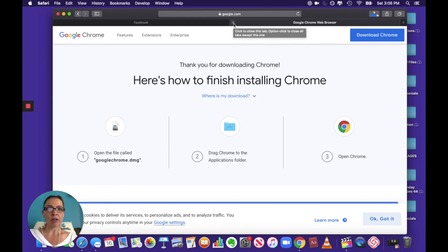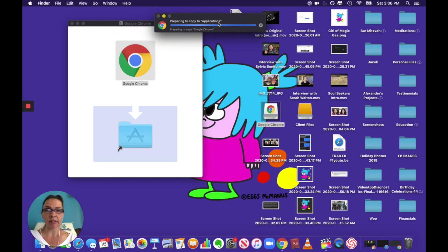Alright, so it gives you the instructions. Alright, now we'll close this down. In fact, I'll close both of these down and I'm gonna open Google Chrome. And now you have a new version of Google Chrome.